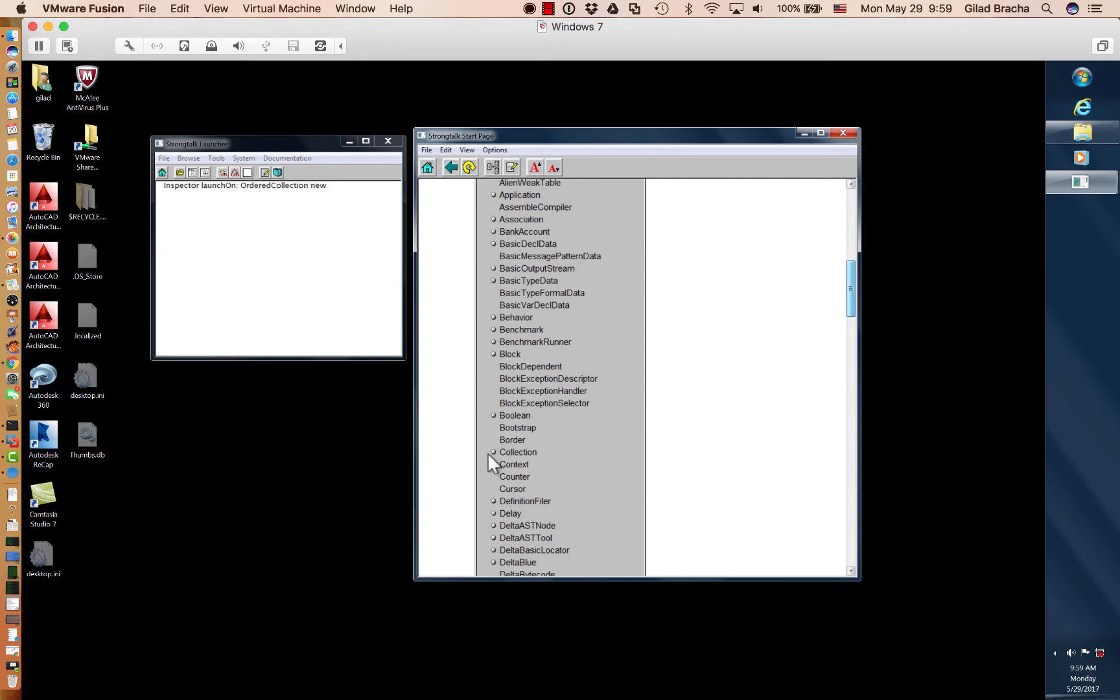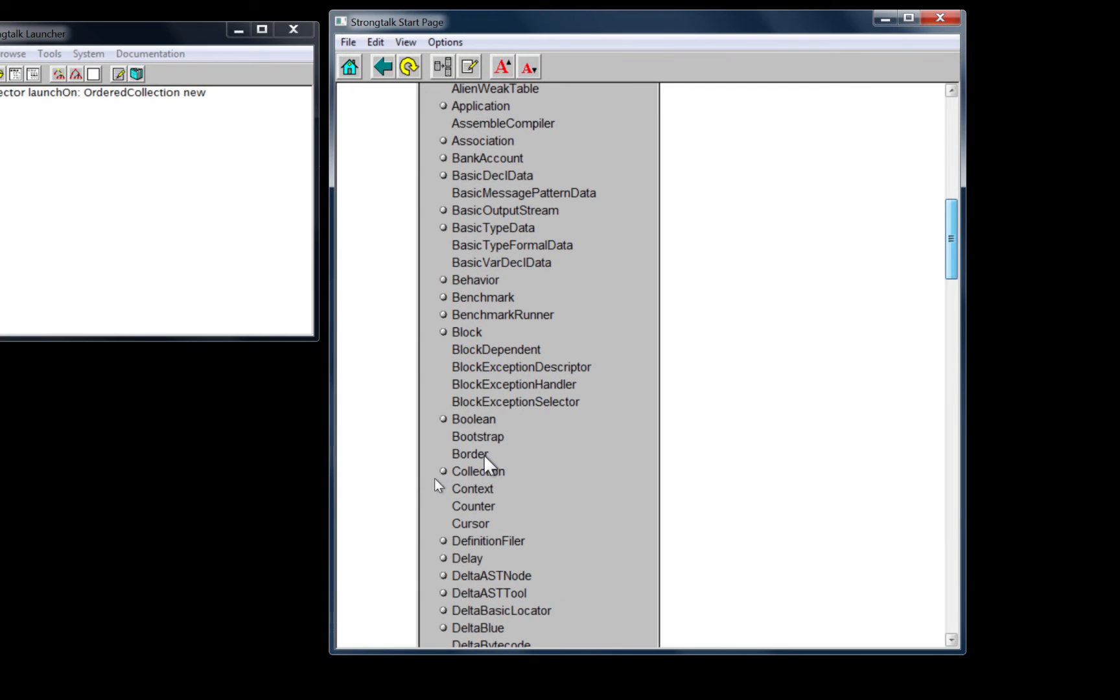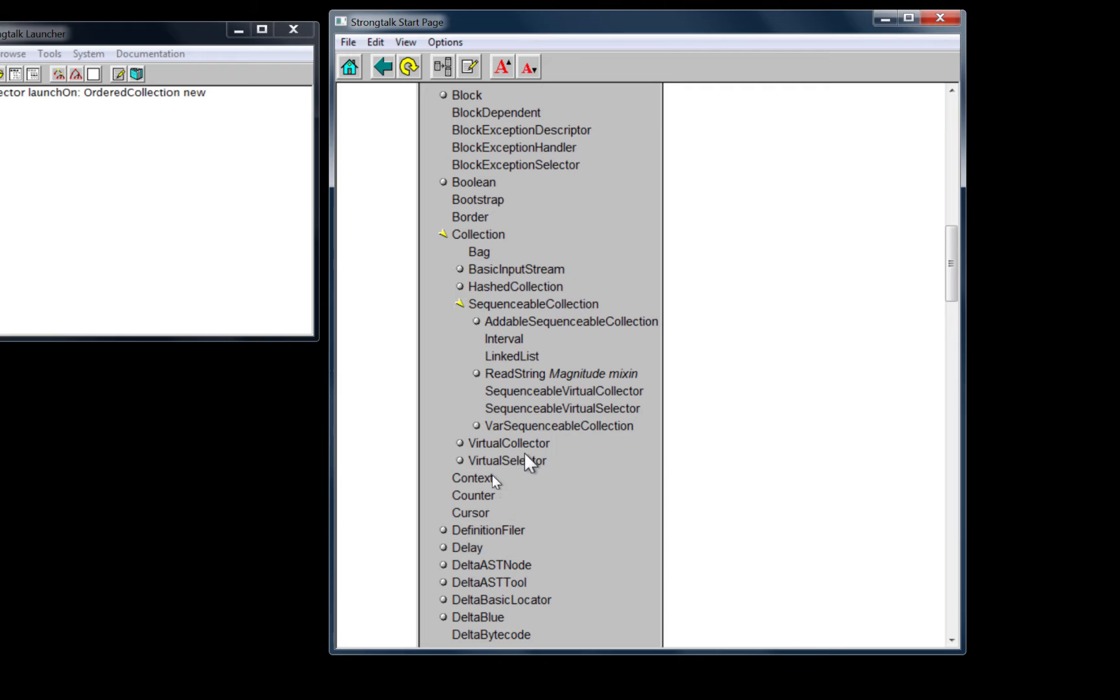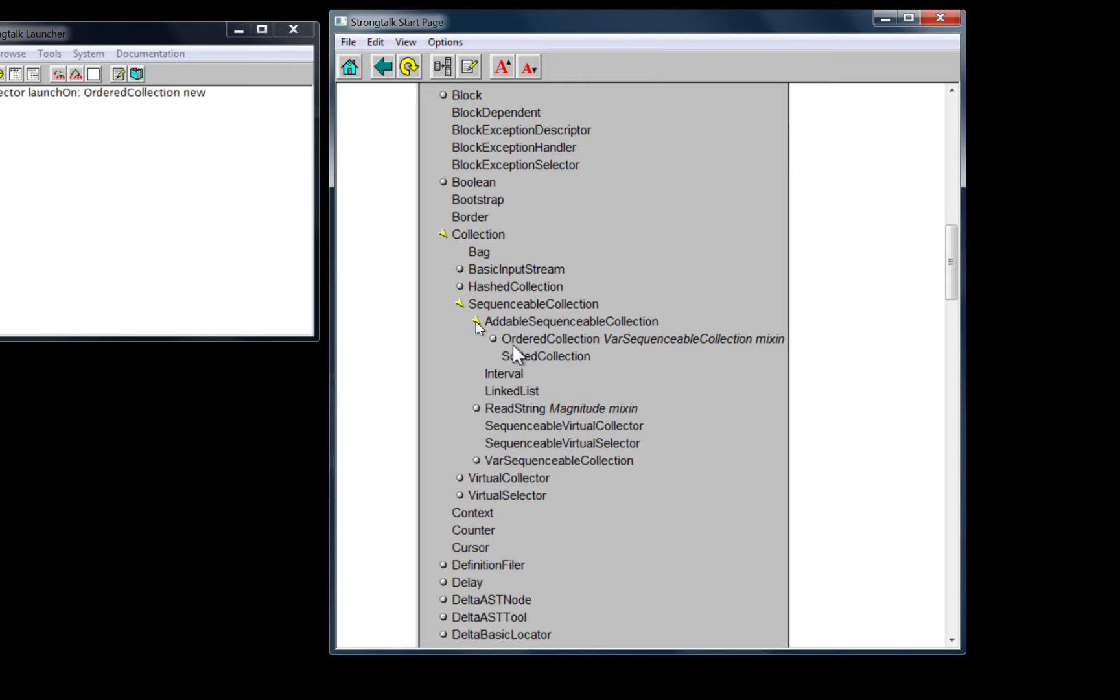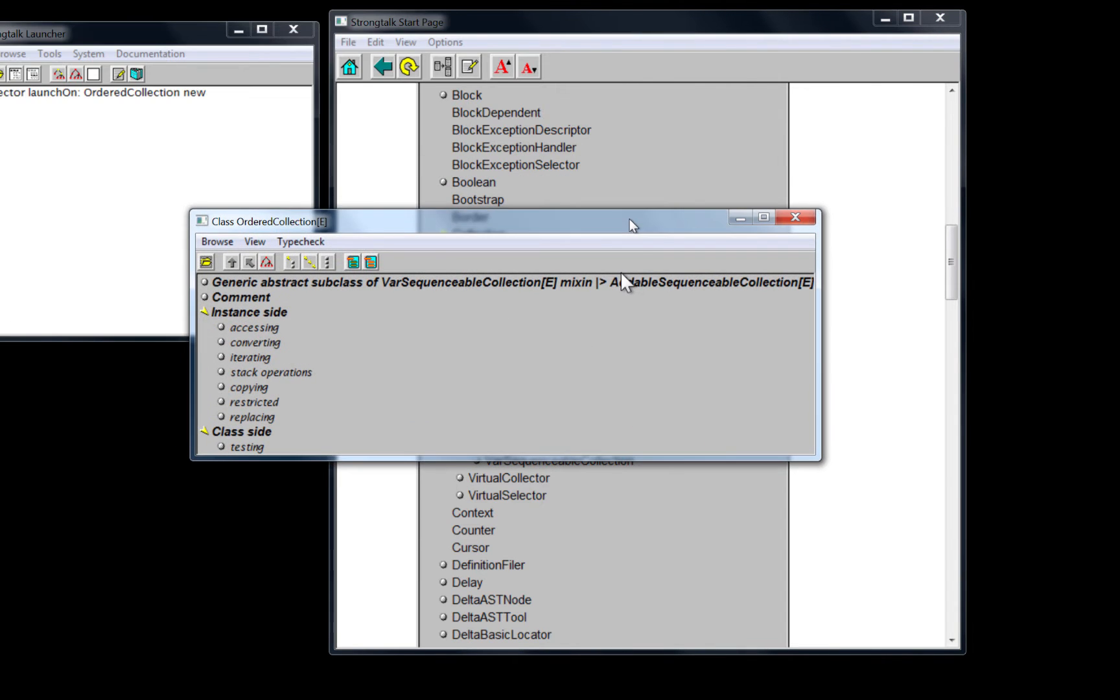And we can keep, let's see if we can make it bigger. Here we can keep following this to whatever level we want. When we reach what we want, we might click on a class. And that opens a class browser.